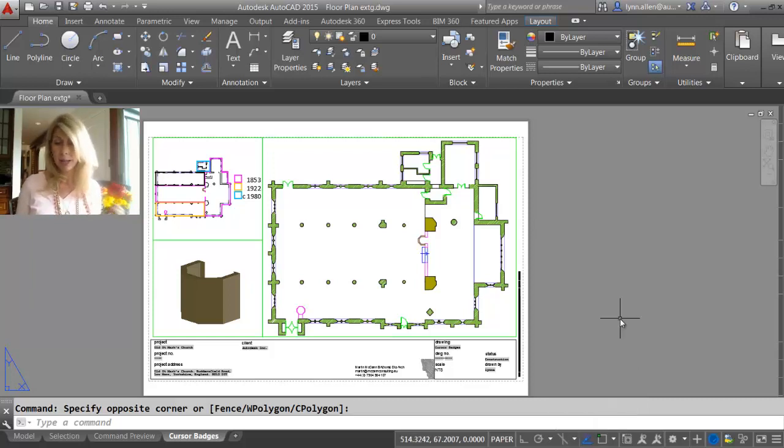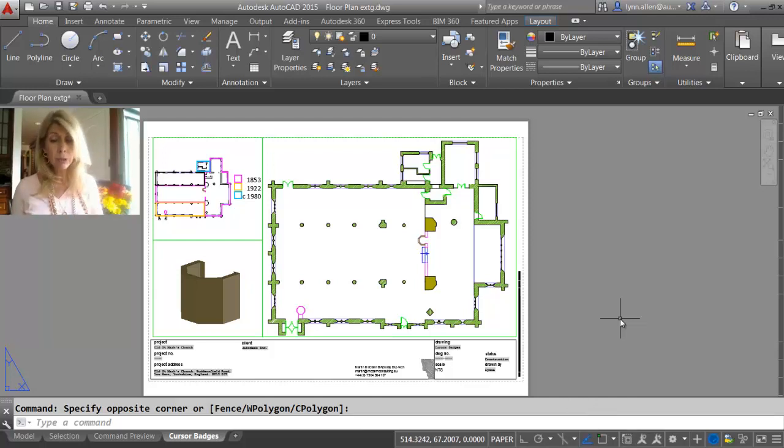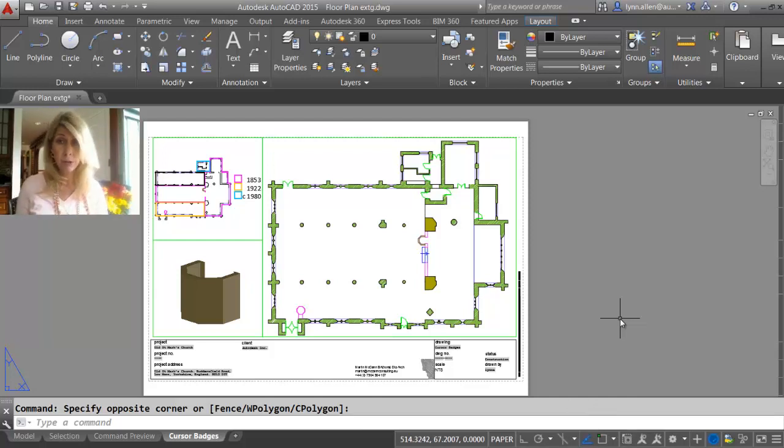So if you do isometrics, you would keep that on there, right? If you find yourself drawing in that mode.